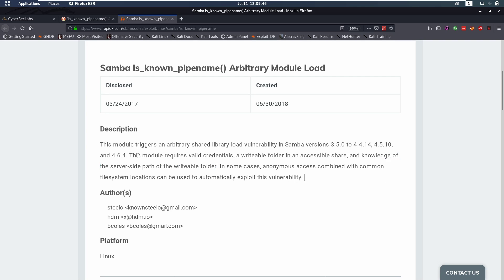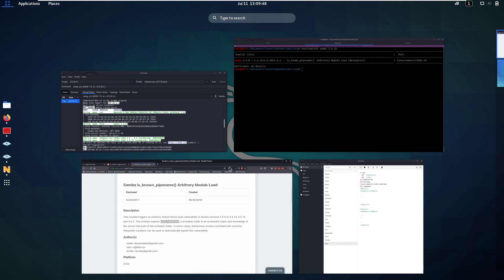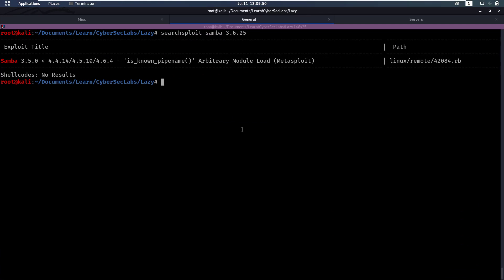So let's check which ones we have. First of all we're going to check valid credentials. For that we can use crackmapexec, we'll then specify SMB and we'll then specify the IP address.